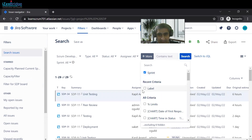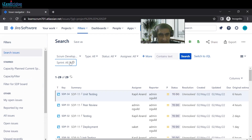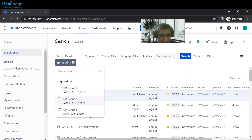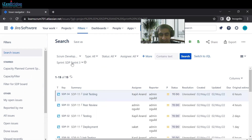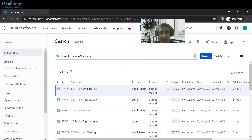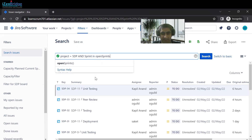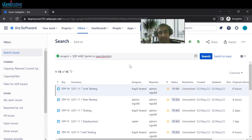Sprint One was the active sprint, but after two weeks that sprint will be closed, and that filter will no longer work for the active sprint. Instead, we can use JQL functions — for example: sprint in openSprints(). By writing this query, we always get the issues from the currently active sprint.